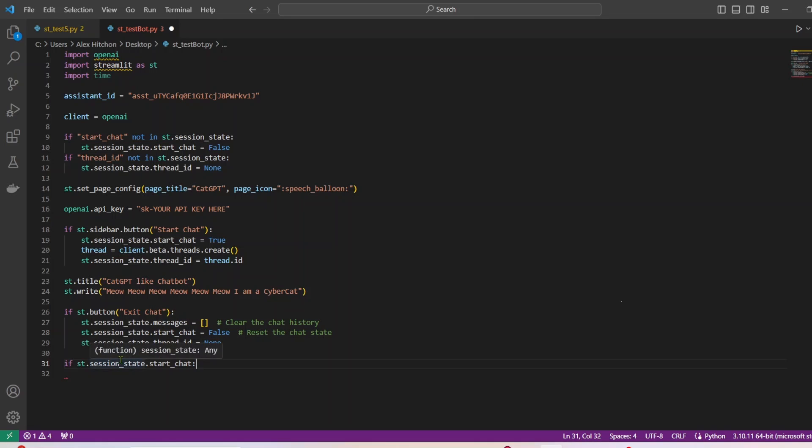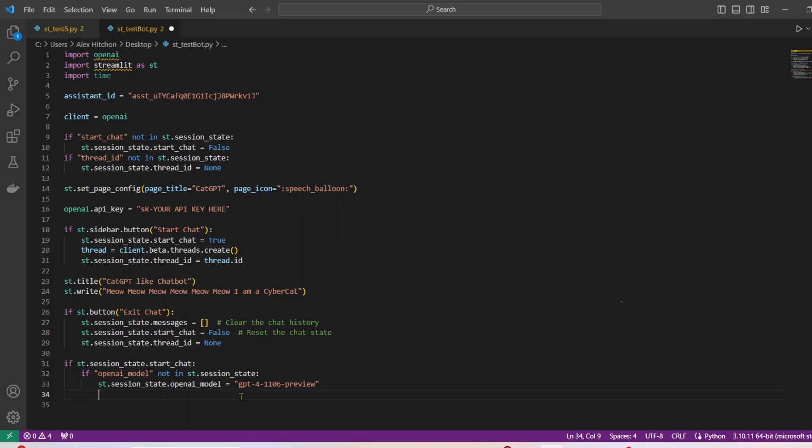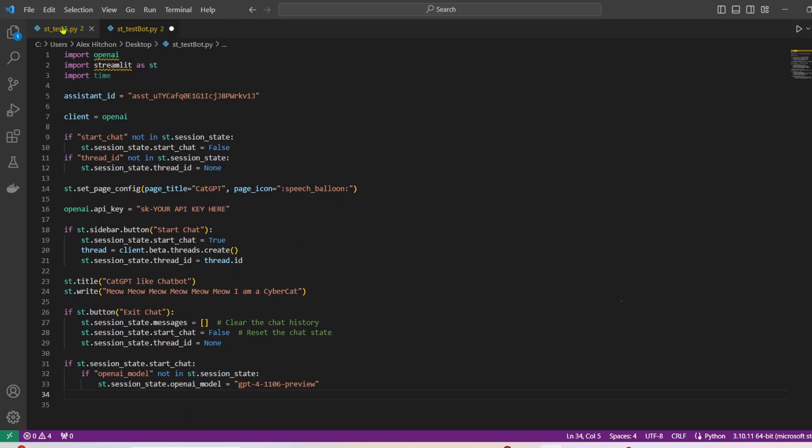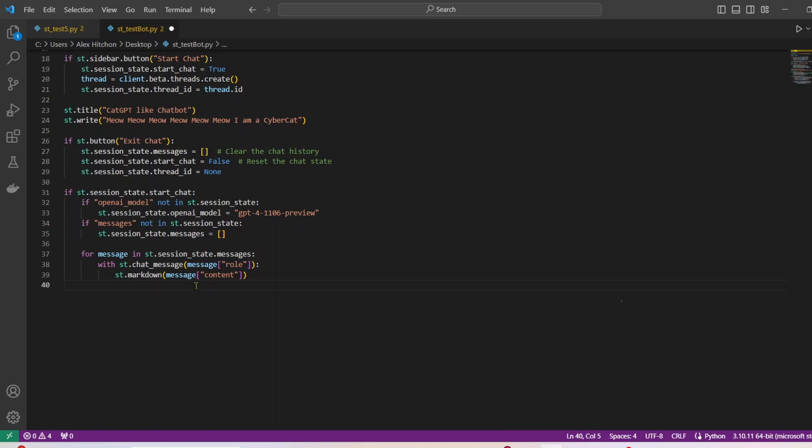So next, we have another if where if the chat is started, if session state start chat, what do we want to happen here? So let's build all of that now. All right, so one, we'll have the OpenAI model set that here. I'm using GPT-4-1106 preview. That's the one with like 128k tokens, it's pretty nice. I really like this model, but feel free to use a different one if you want. If message is not in session state, then st session state dot messages will just be empty. This is important to display all of the existing messages in the chat. So we have st markdown and then message content, which is going to be displayed.